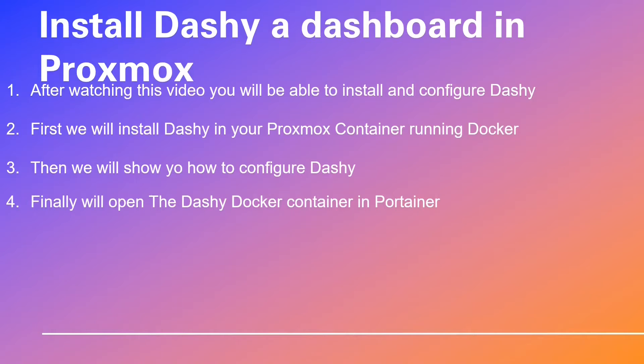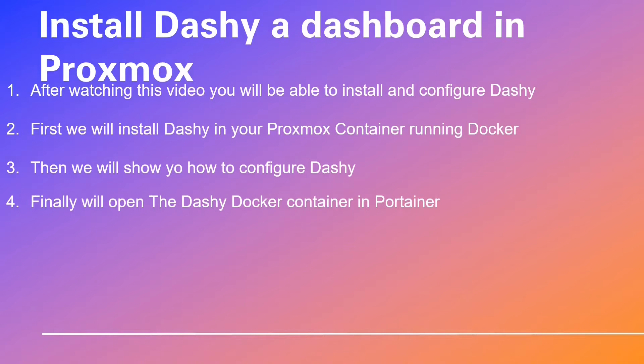Nico will demonstrate how to configure Dashy. So buckle up and prepare to be amazed by the brilliance of this video. We kindly ask for your support by giving our video a thumbs up. Now, without further ado, allow me to introduce you to our Docker expert, Nico. Please note that Nico has a charming Dodecanese European accent while fluently speaking the Queen's English. Over to you, Nico.